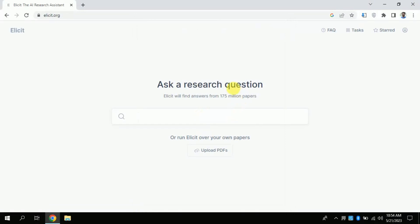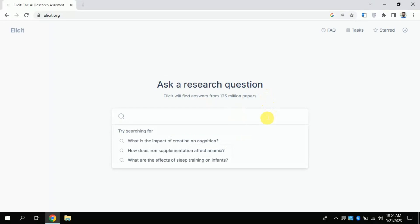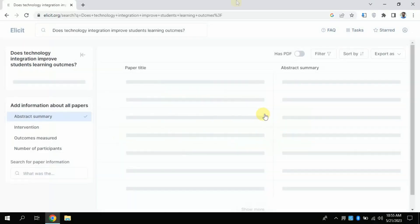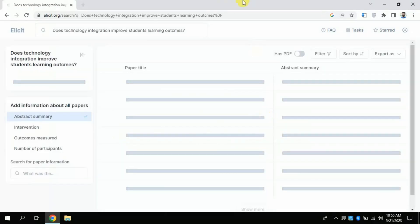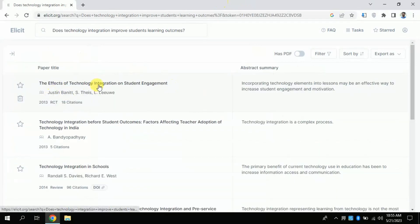Here you can see you can ask any question about the topic around which you are looking for articles or literature. So the same question I am typing: 'Does technology integration improve student learning outcomes?' Click Search. It will take a few seconds to process, and see — it has found various articles around the topic.